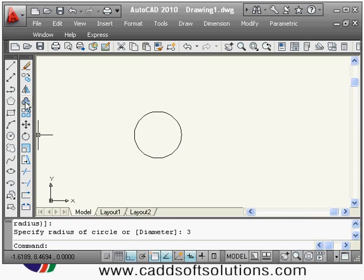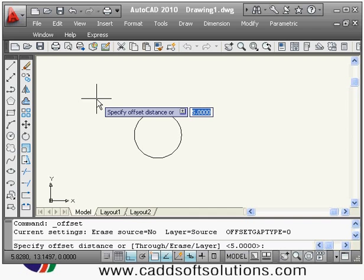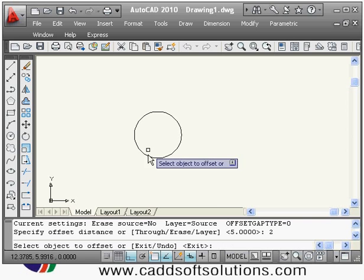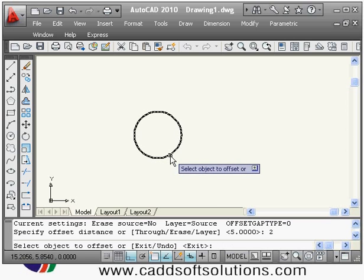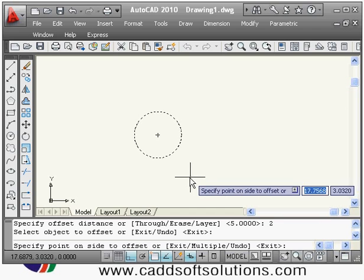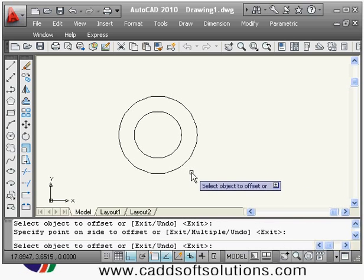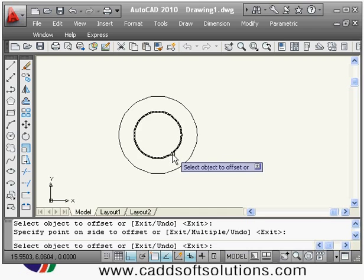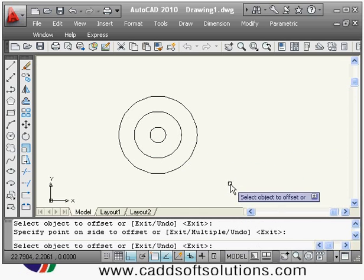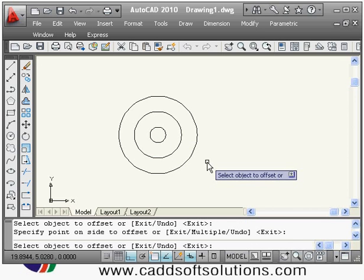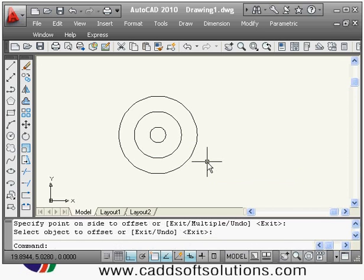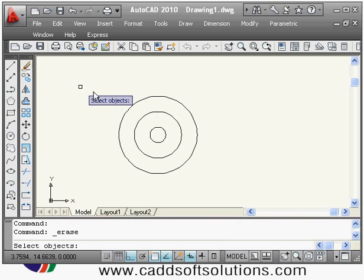Suppose I have this circle and I want to offset it by a distance of two, so the offset distance is 2. I select this circle as the object to offset, then specify a point outside — it has created a concentric circle. If I click inside it will reduce the radius; if I click outside it will increase the radius.